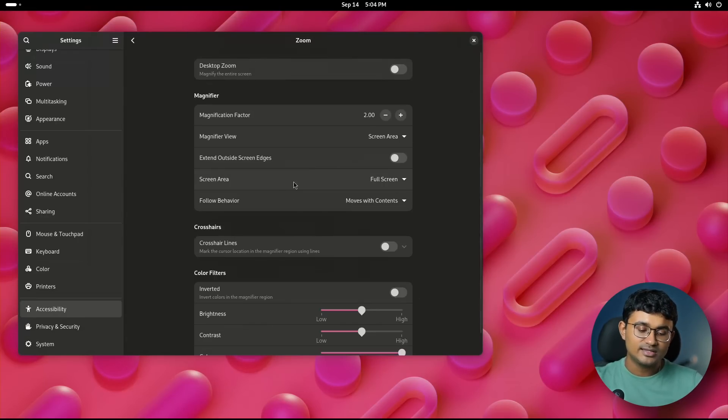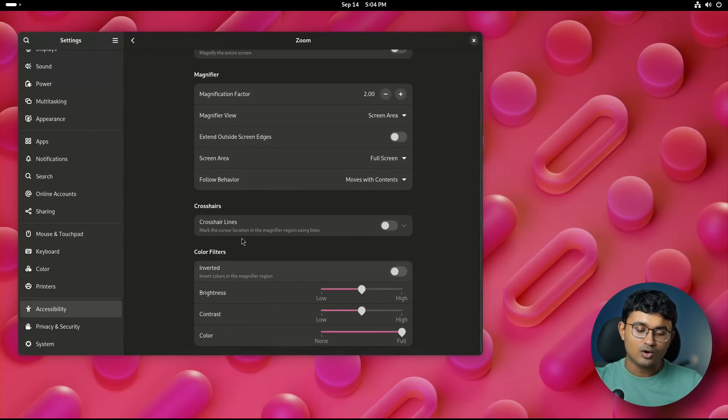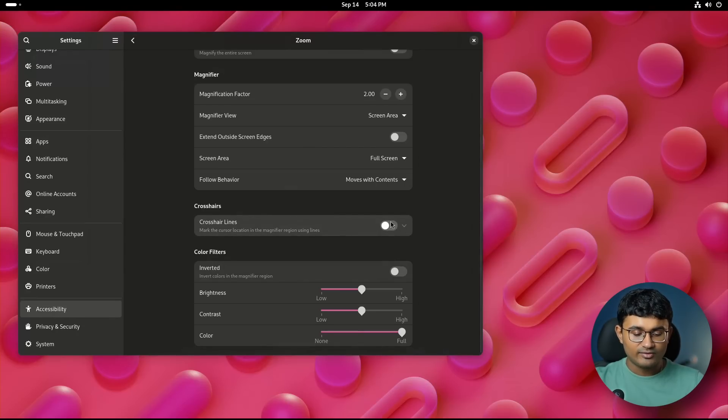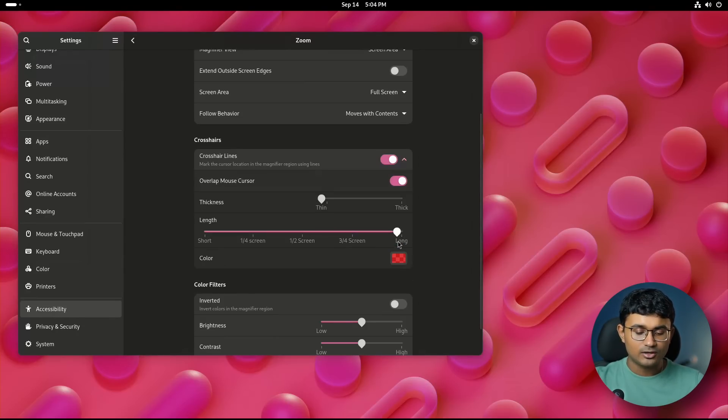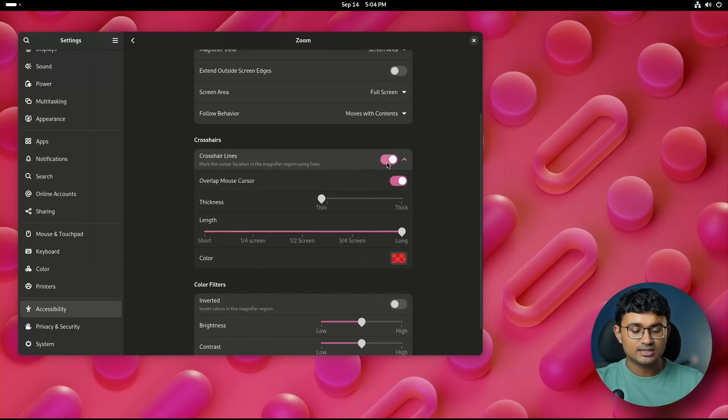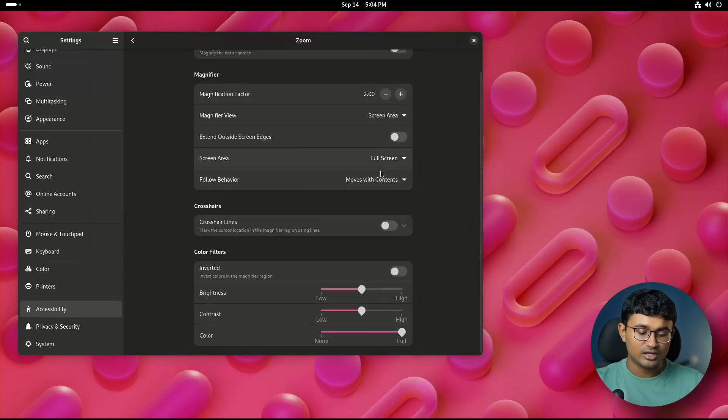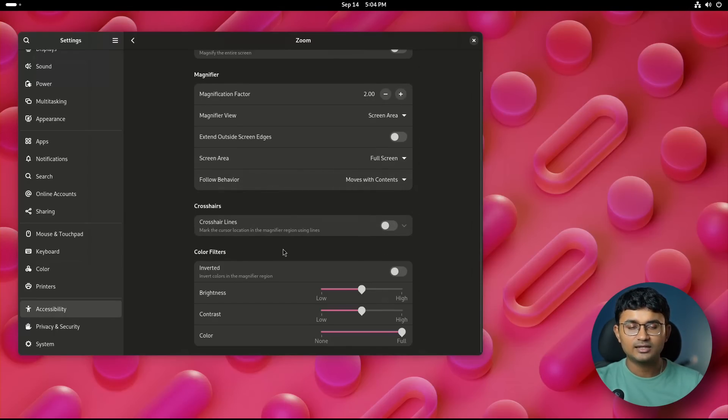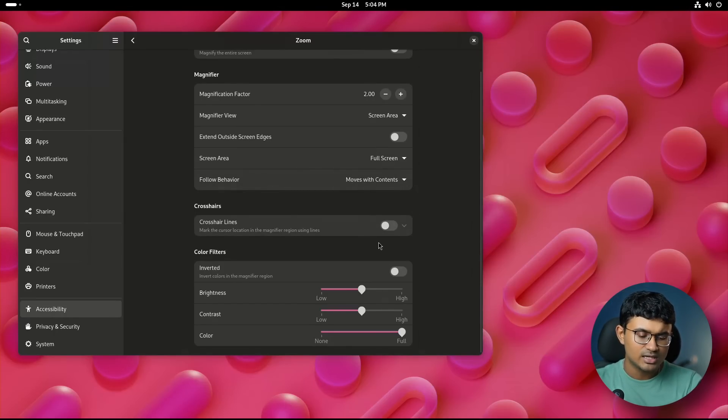The entire crosshair line section is now contracted instead of having the entire thing open and disabled. This is a good move. It makes the settings page very compact, at least this page very compact.